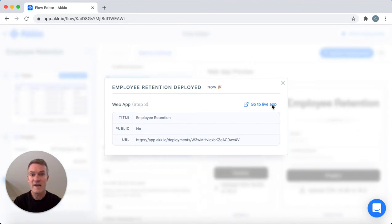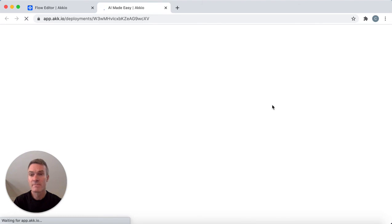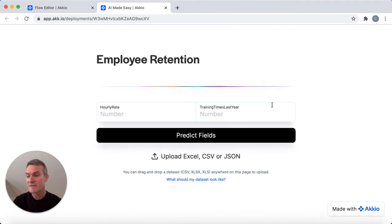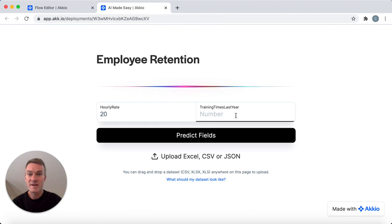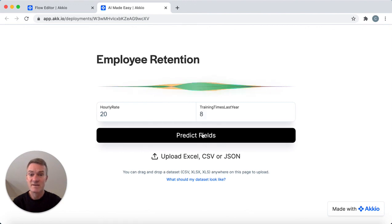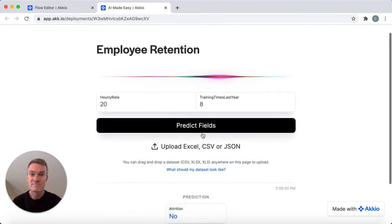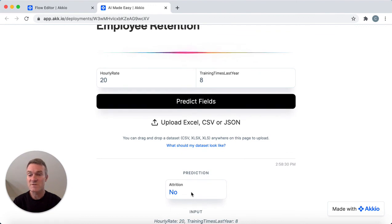There we go — we have a live app now. You can enter data in here and get predictions out. So let's say the hourly rate was 20 and the training time last year was 8 — it would predict that no, that person would not leave the company. So that's it. Accio lets people who never would have dreamed of solving problems with AI do it in 10 minutes or less. Check us out at Accio.com.